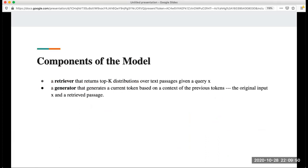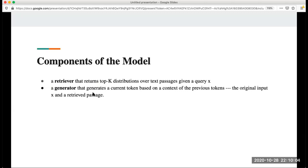This generator is a pre-trained generative sequence-to-sequence transformer. After this generator, it can generate the possible answers like shown here. This is the architecture of this model. There are two components: the retriever that returns the top K distributions over text passages by query X, and the generator that generates a current token based on the context of previous tokens.